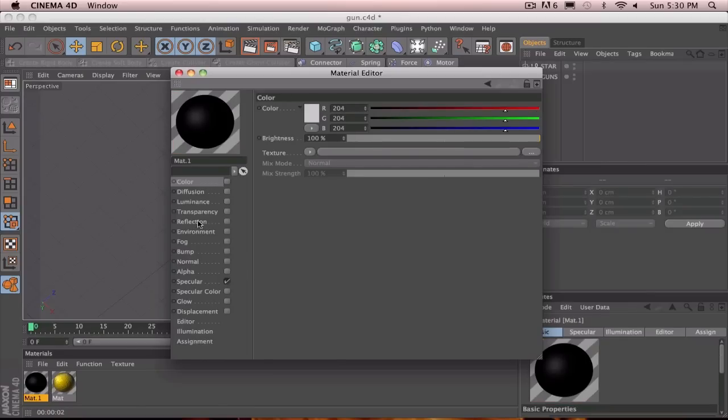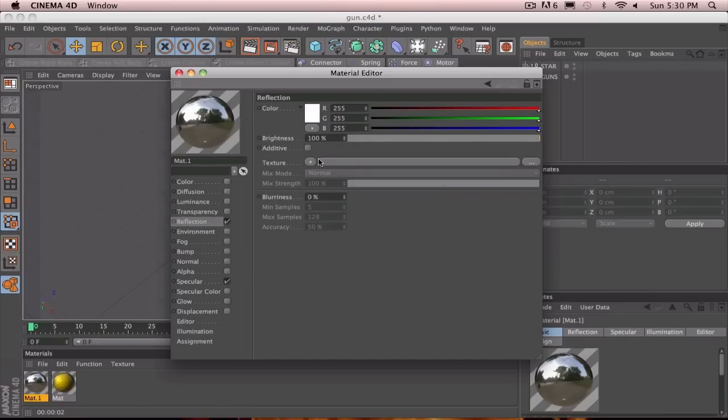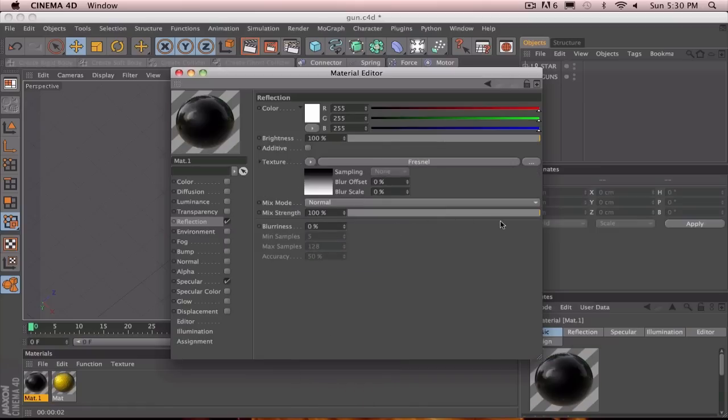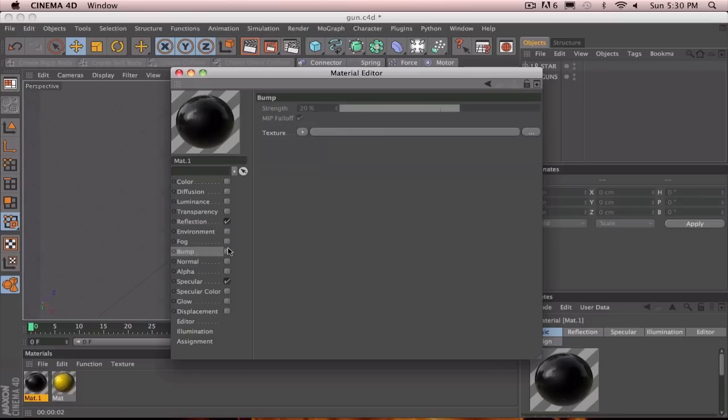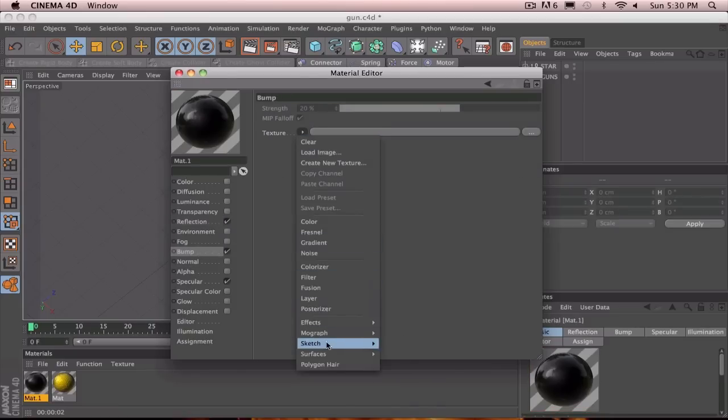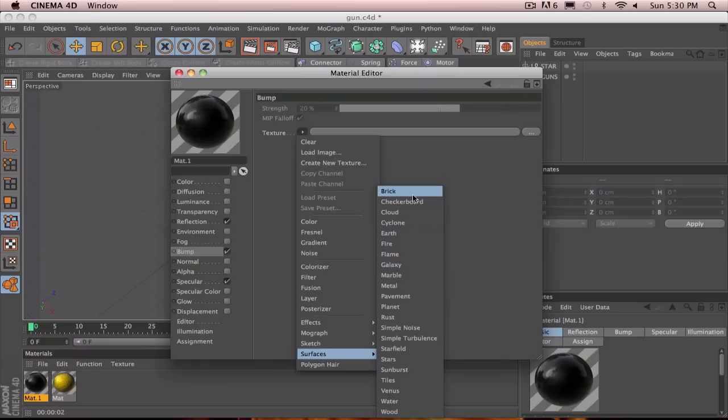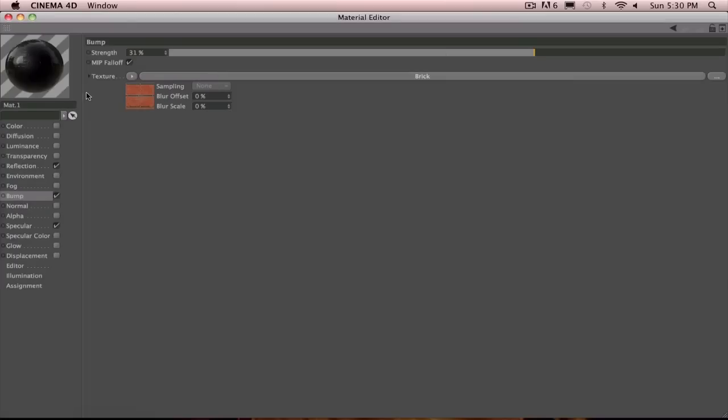And we're basically going to do this with the black material. Except we're just going to uncheck color. And we're just going to add reflection for now. And tone the mix strength down again. Same basic thing. And do the same thing with the bump. Except for this time with the bump, I did surfaces and a brick. And that looked pretty cool. And if you tone the strength up a little bit, it gives it like a brick-like texture. So that's pretty cool.